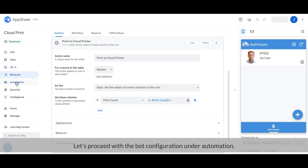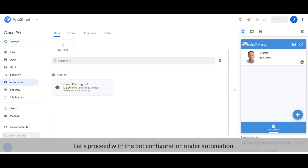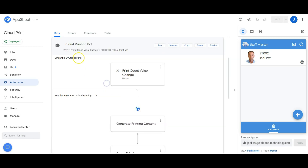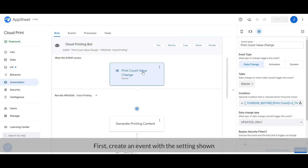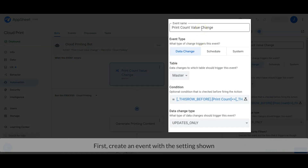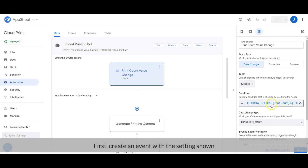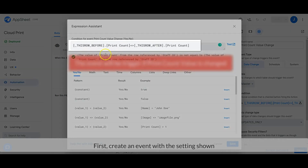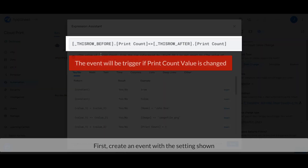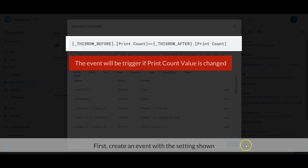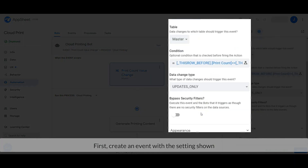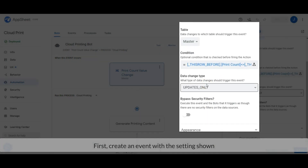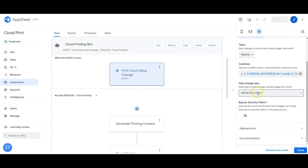Let's proceed with the bot configuration under Automation. First, create an event with the setting shown on the screen. In the condition, set it as: print count column value is changed. Then set the data changes type as updates only. The event is ready.